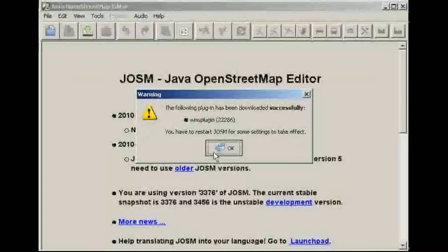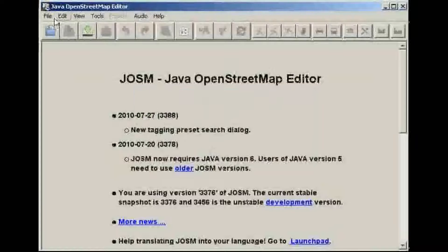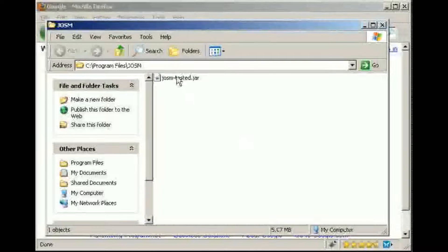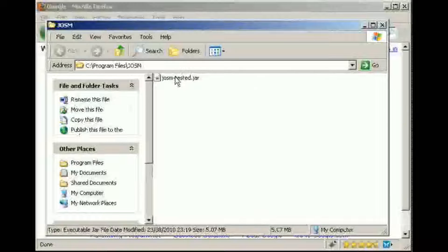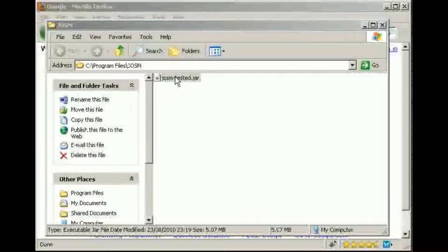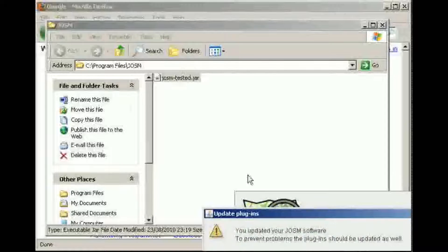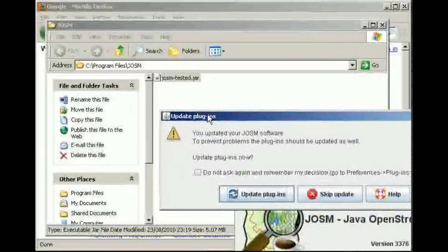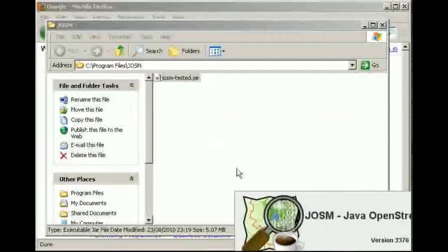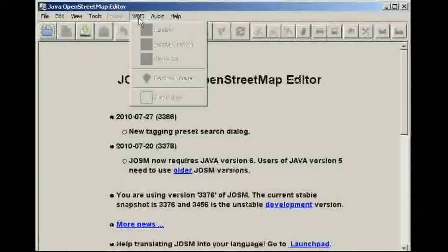But before we can use it we'll need to close down JOSM and start it up again. We need to do this to initialise JOSM with the new plugin. As it starts up it will prompt us to make sure the plugin is up to date.